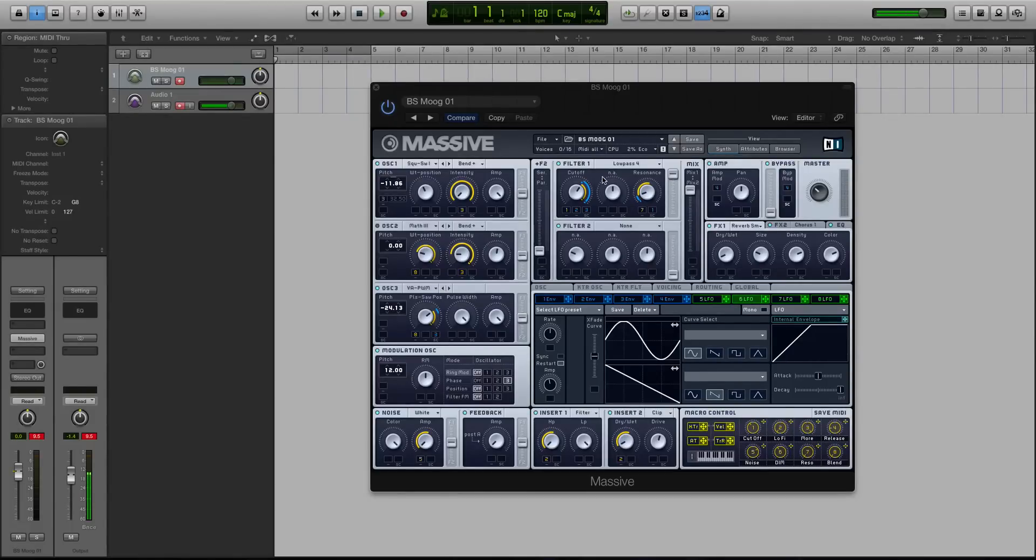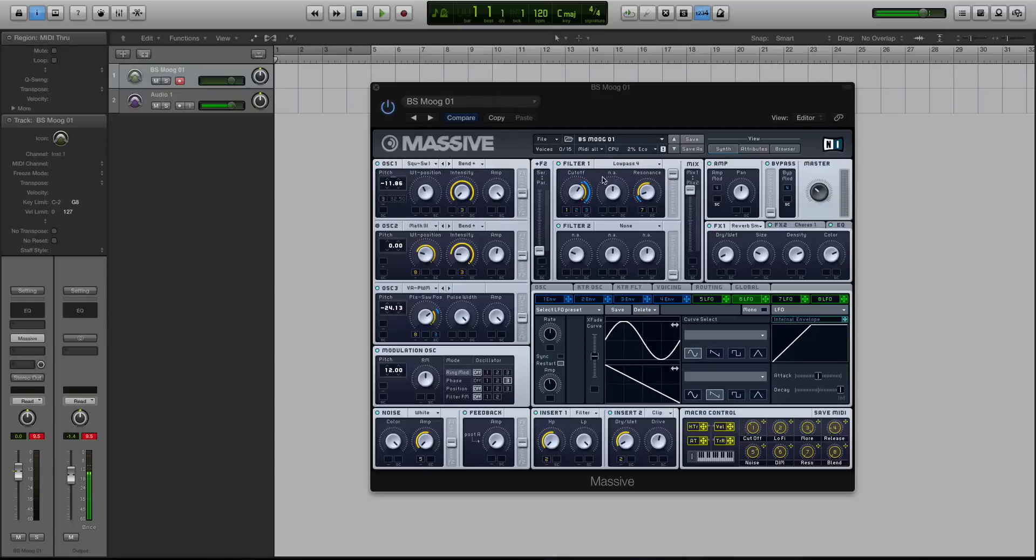So today's video tutorial is going to be a tip and trick style video where we're looking at how you can introduce some analog circuitry into the sound of Massive. And I know that's an oxymoron, just that sentence, because let's face it, Massive is a digital soft synth.